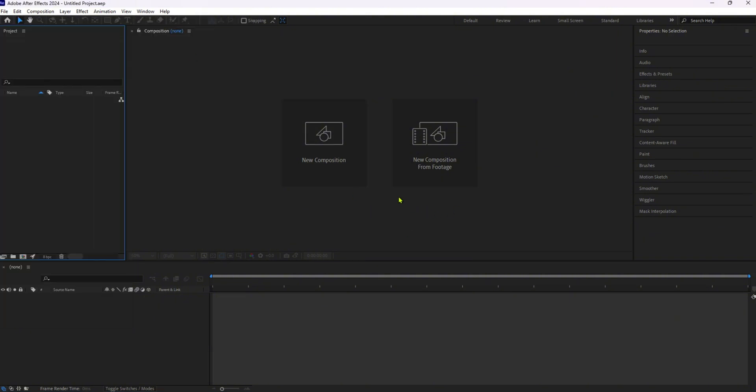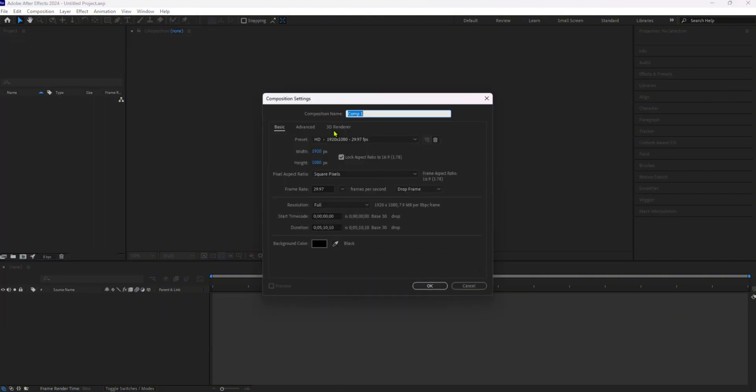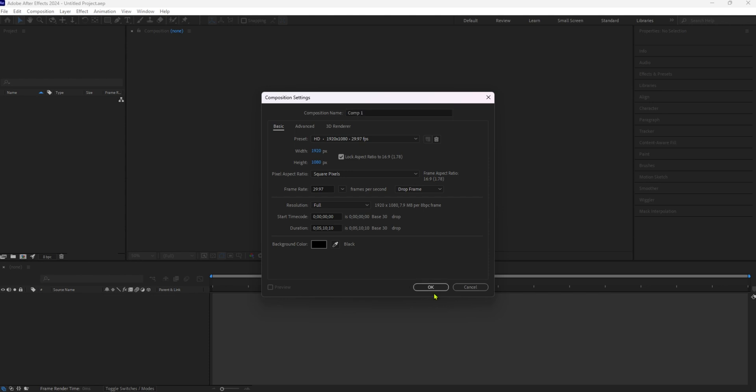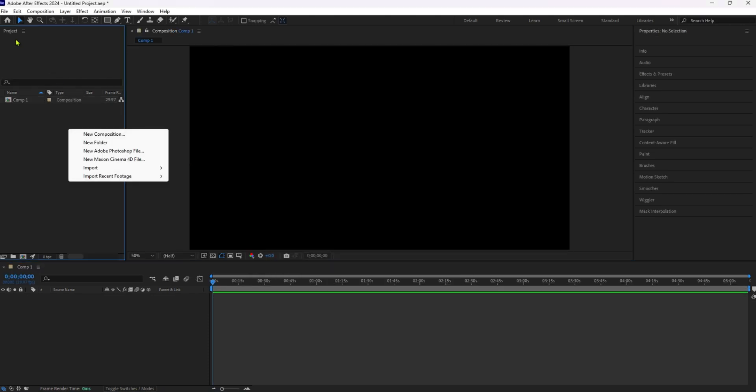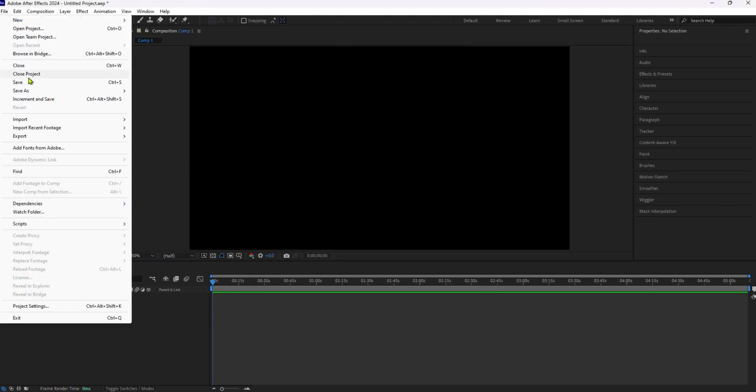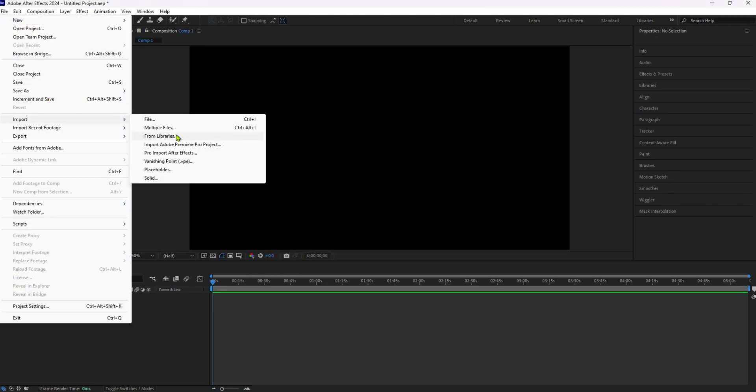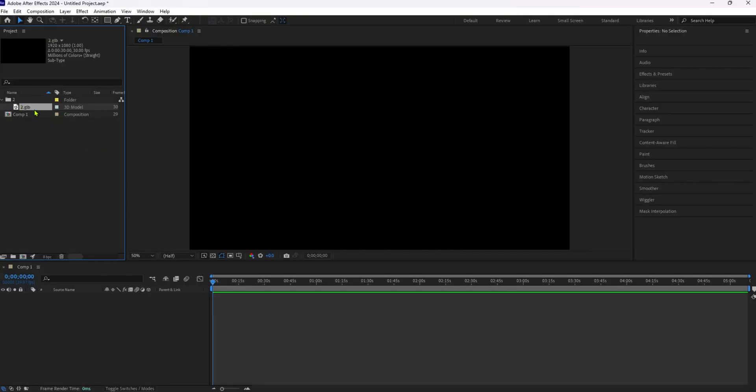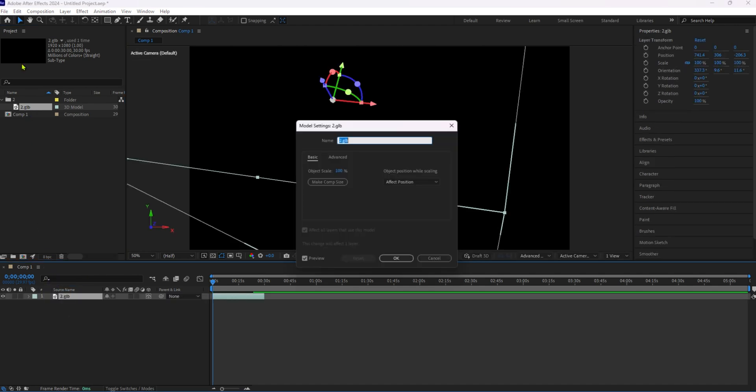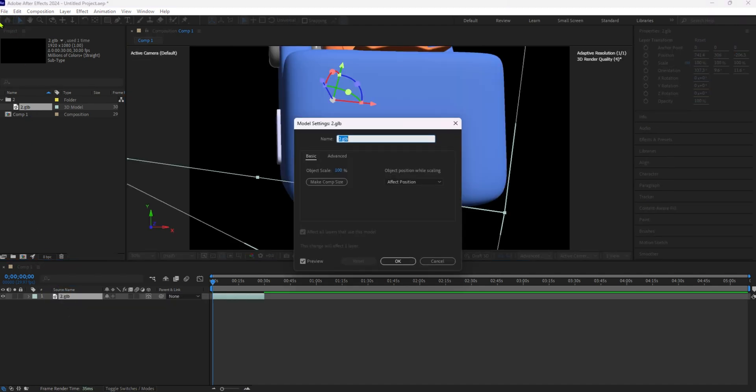Let's import our 3D model file. Make sure your 3D model is in the GLB or GLTF format as these formats support embedded animations. Go to file, then import and select your 3D model file.